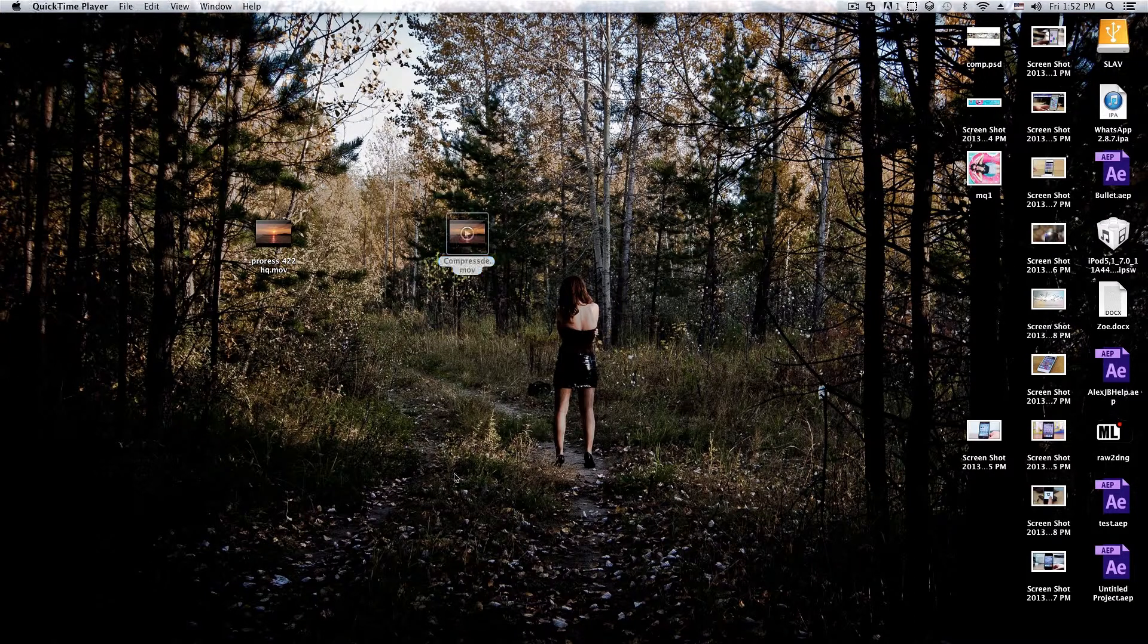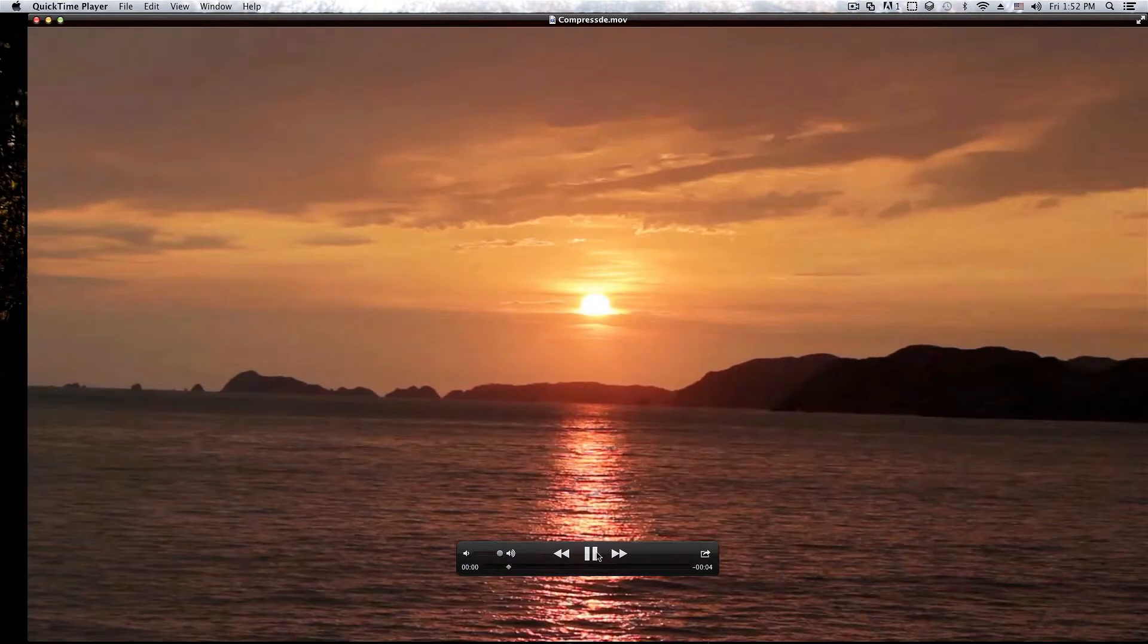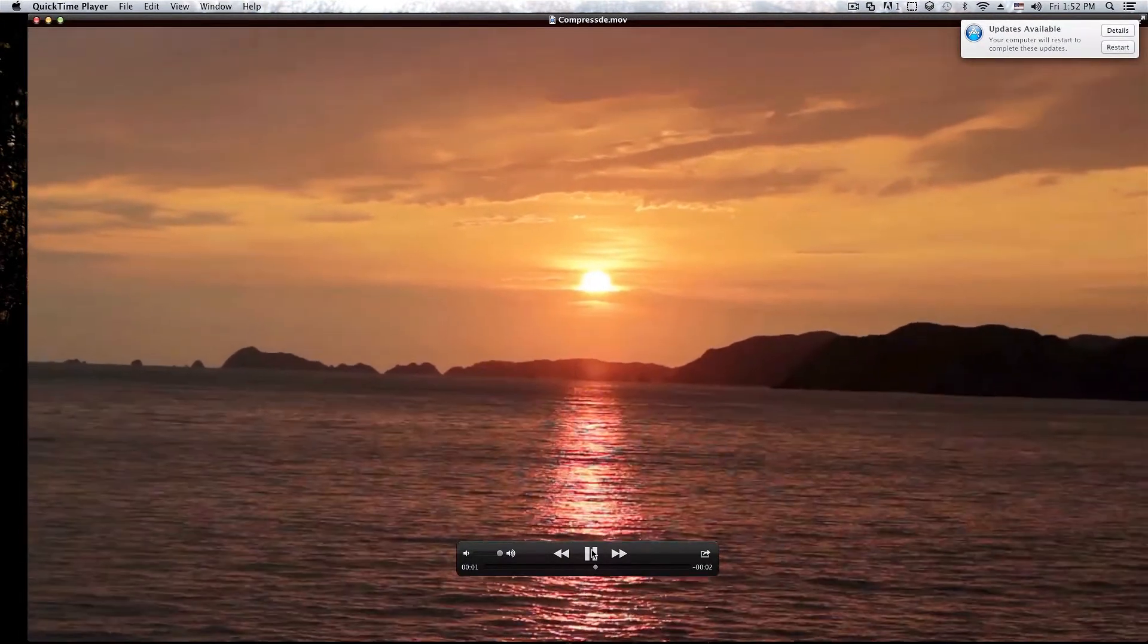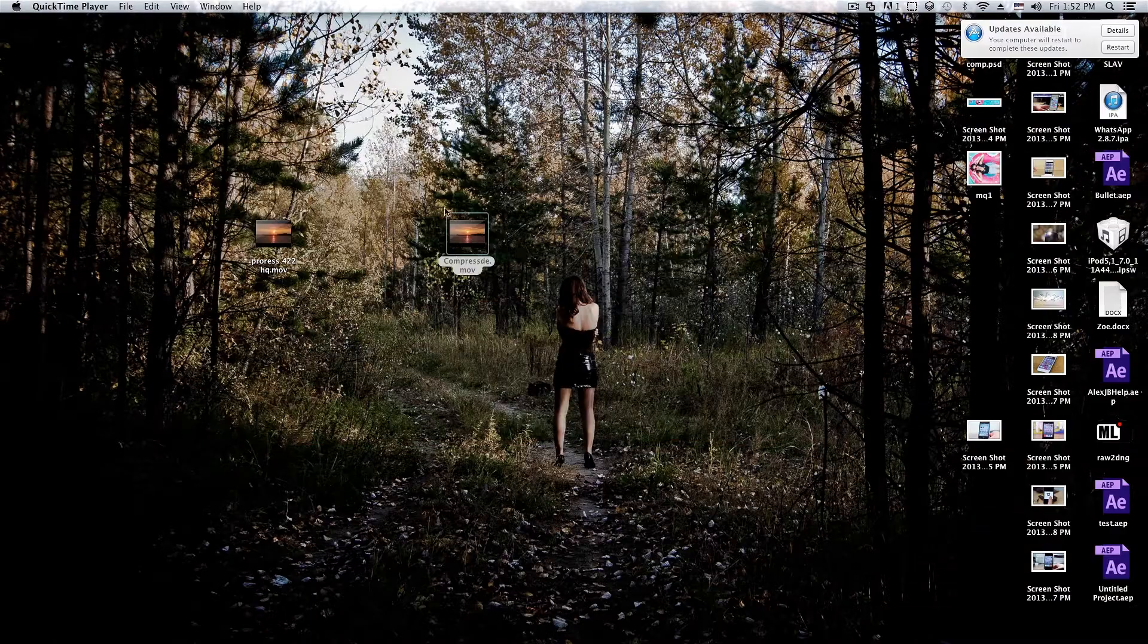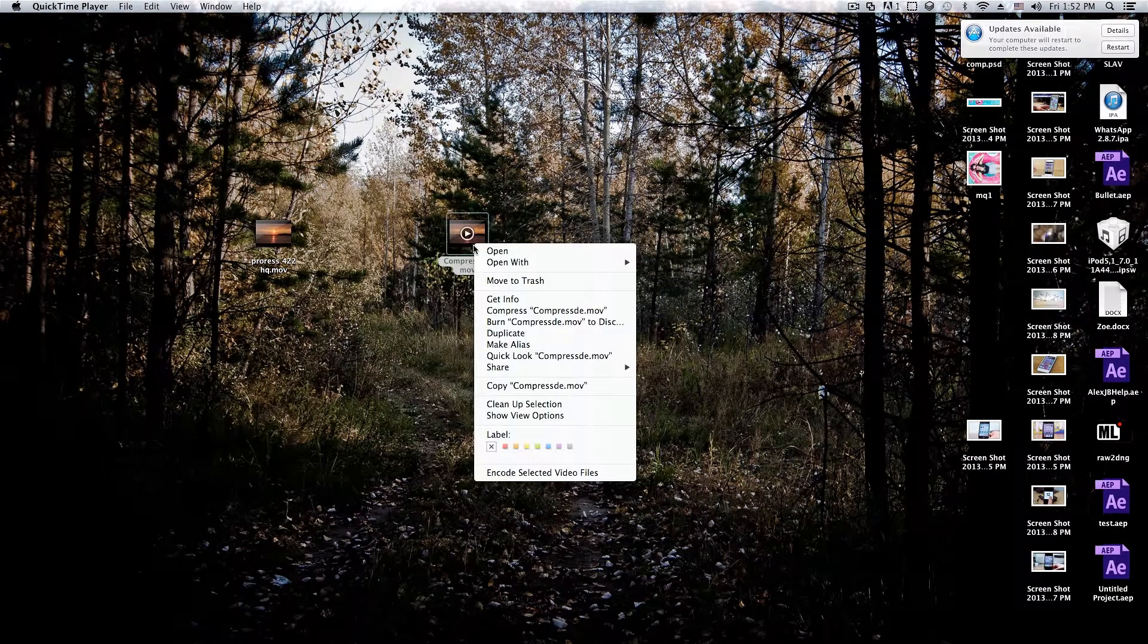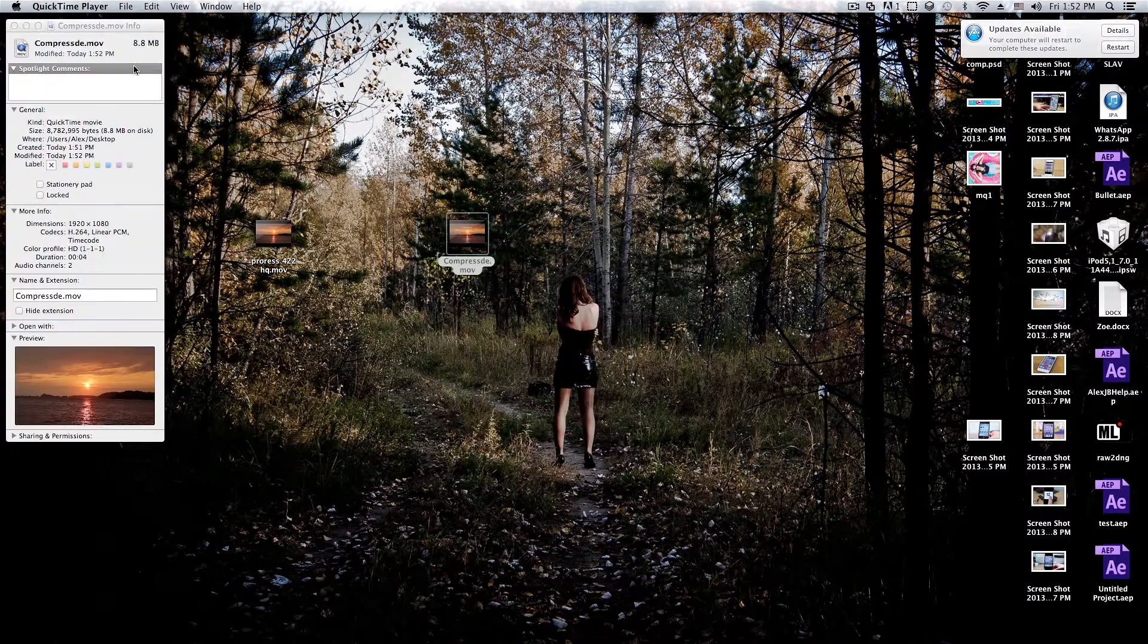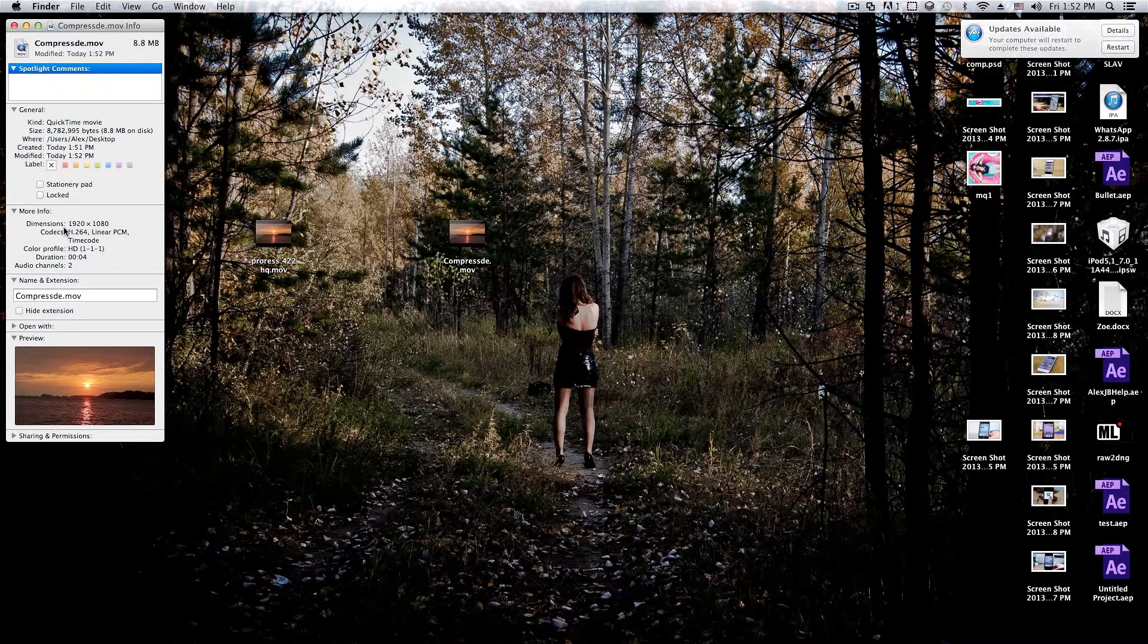And if we open it up, as you can see, the quality is pretty decent right there. You can play with your settings to match your likings. And if we go under Get Info, as you can see, it's only 8.8 megabytes, and the codec is H.264.